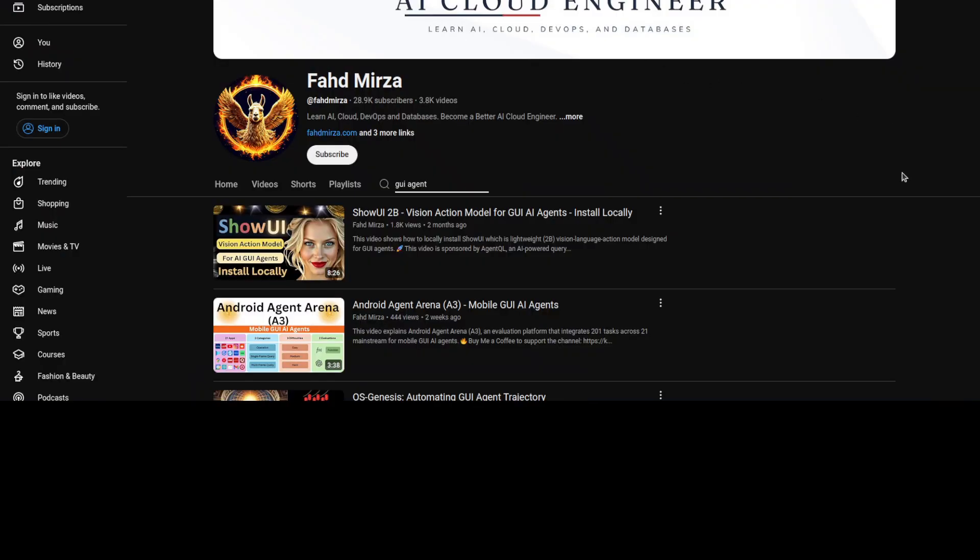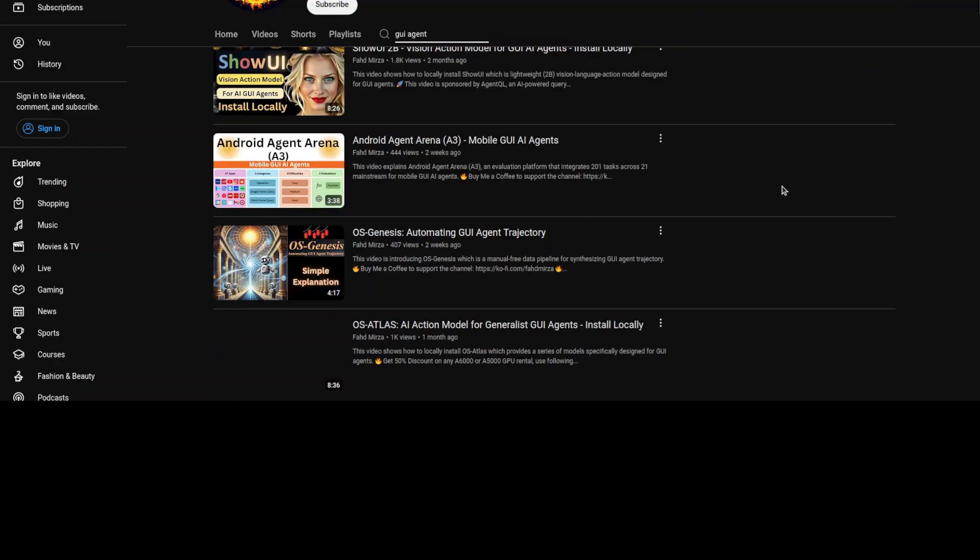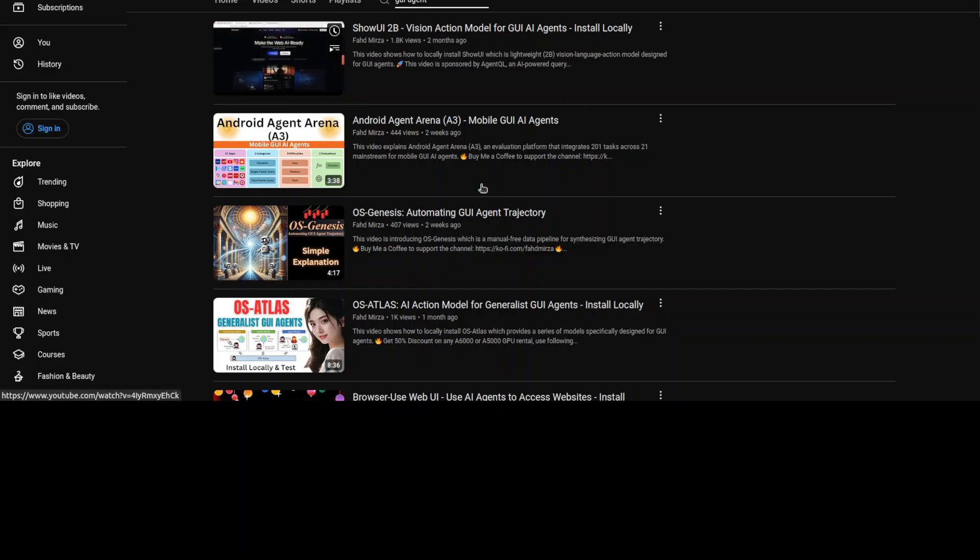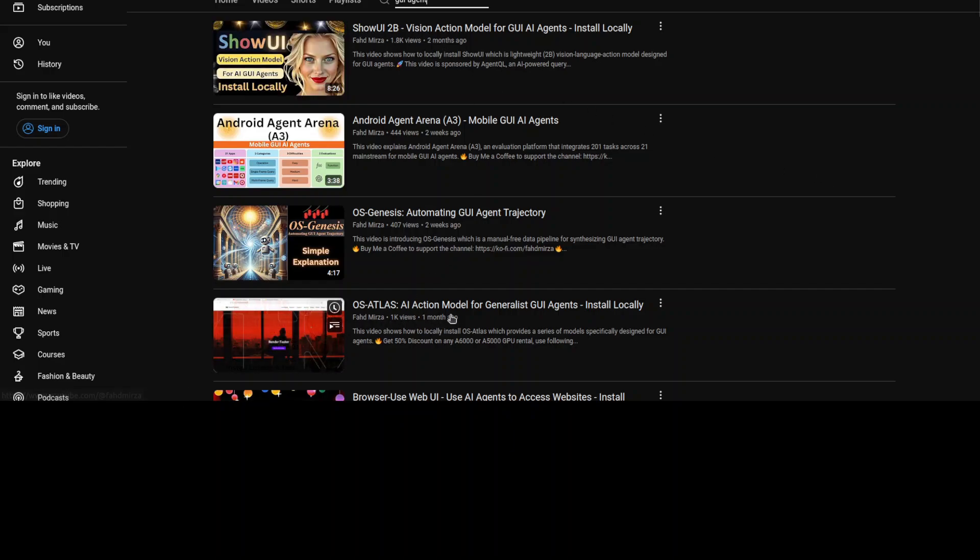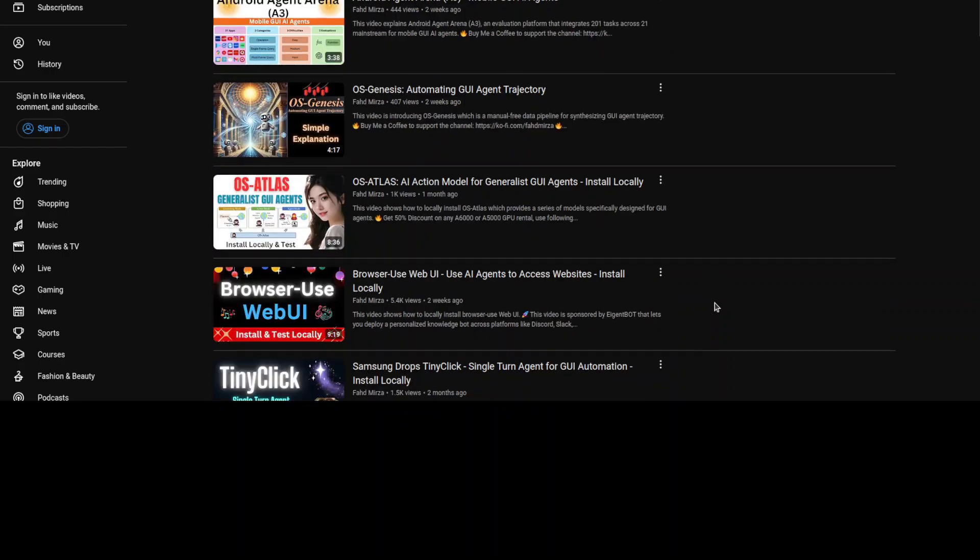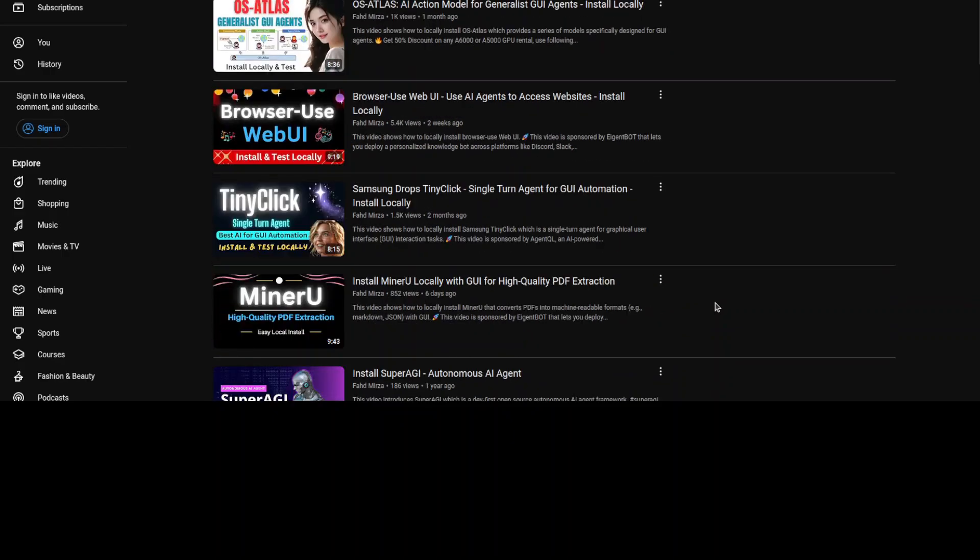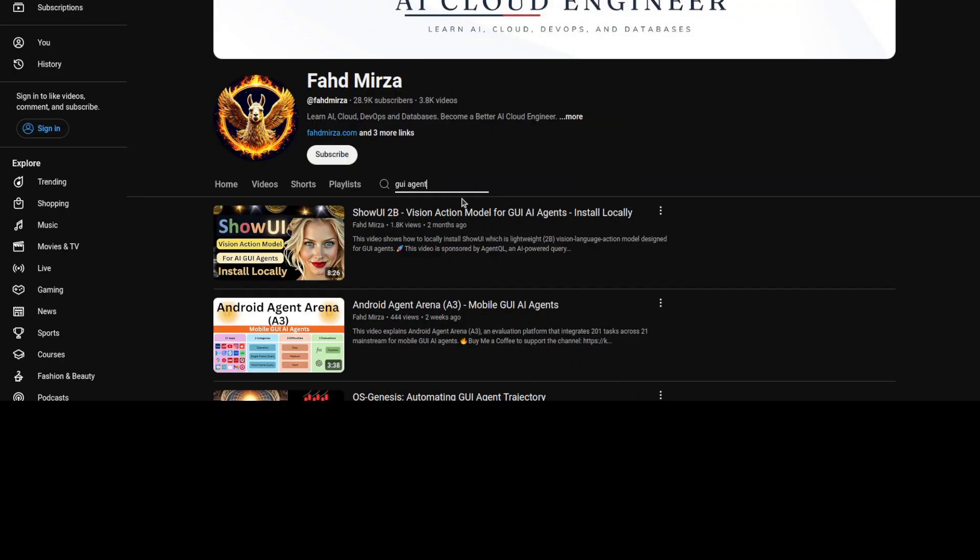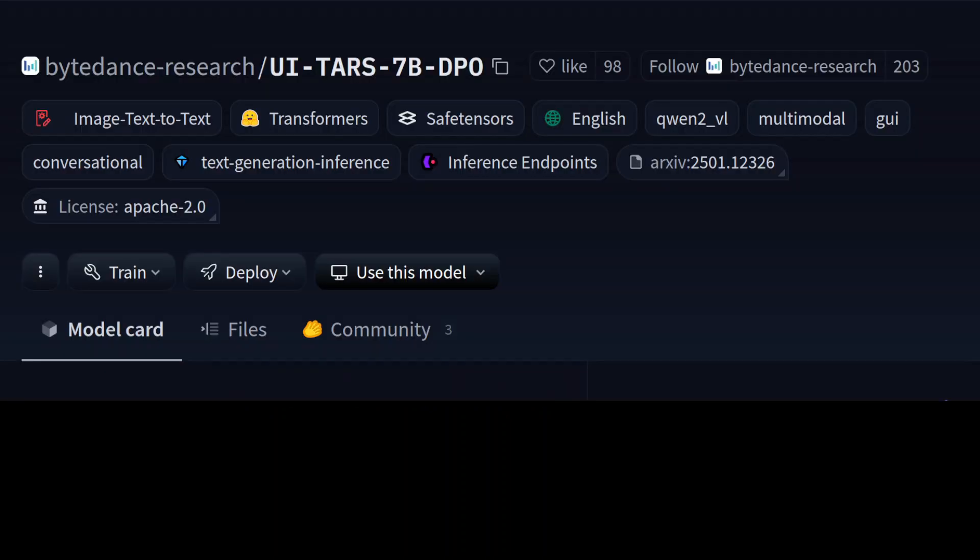As you can see, we have found out that most of these models were quite good including Show UI and OS Atlas, and there are various others which you can already see if I scroll down. So just search the channel with GUI agent and you should be able to find heaps of models there. But now let's focus on this model and we are also going to install it and run it locally to see how it works.